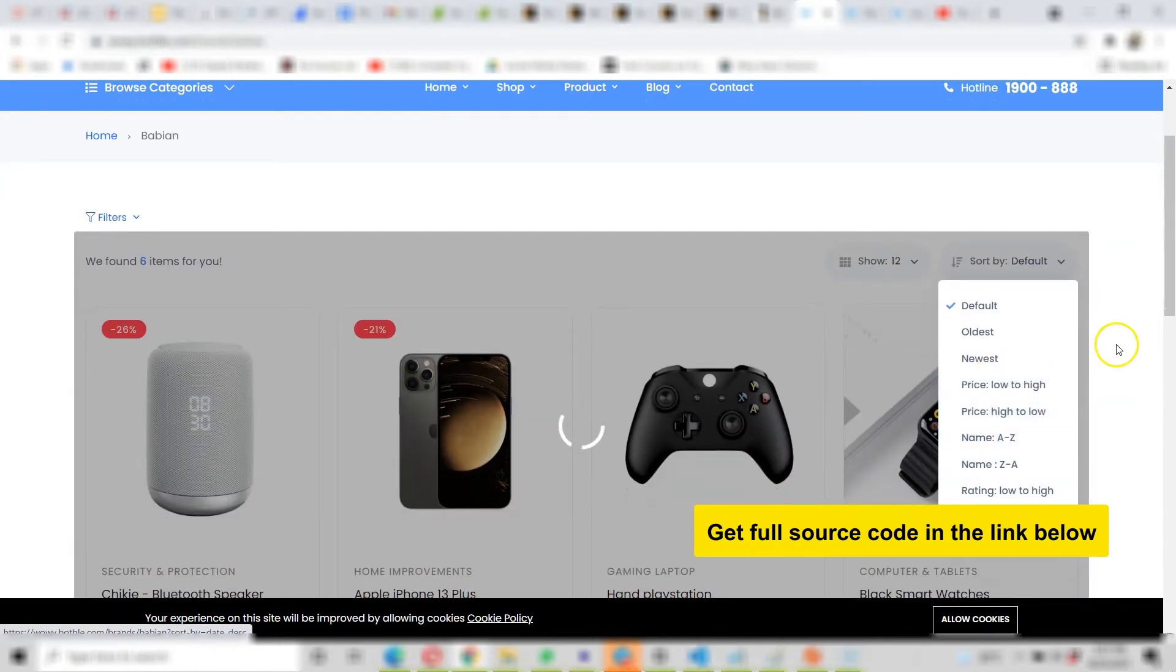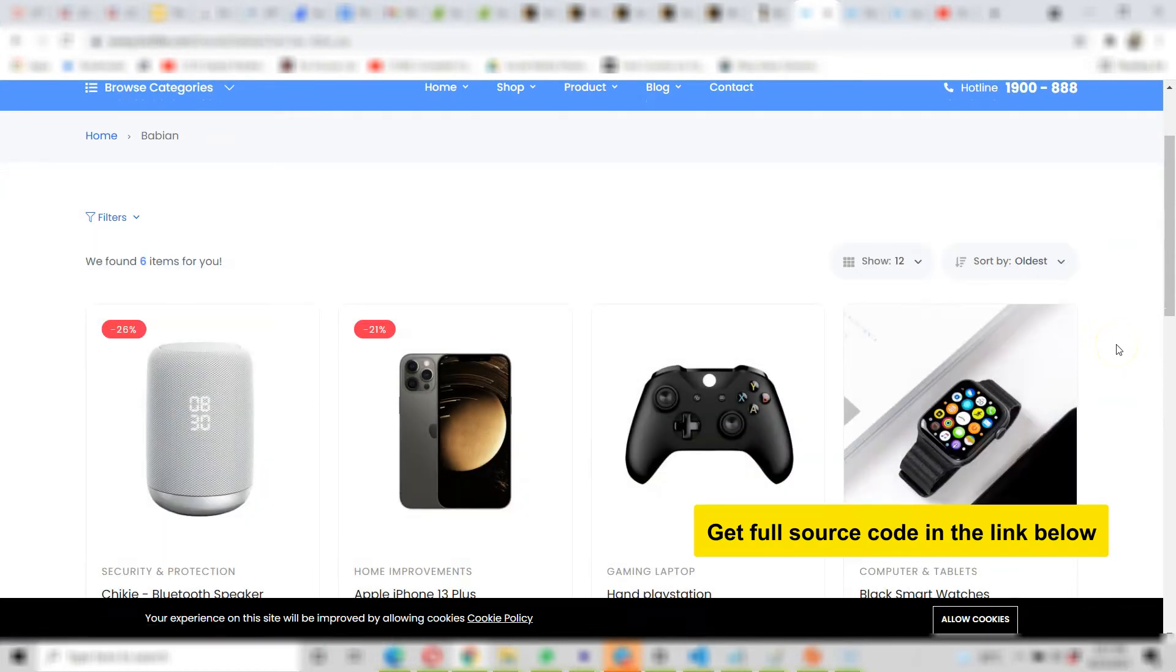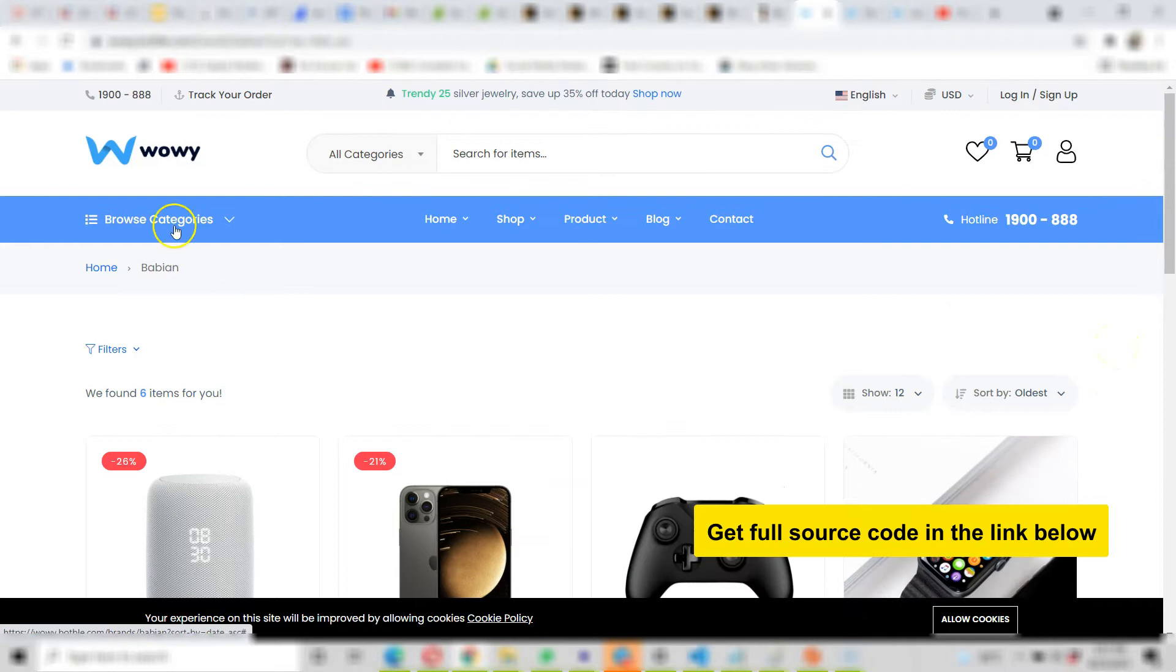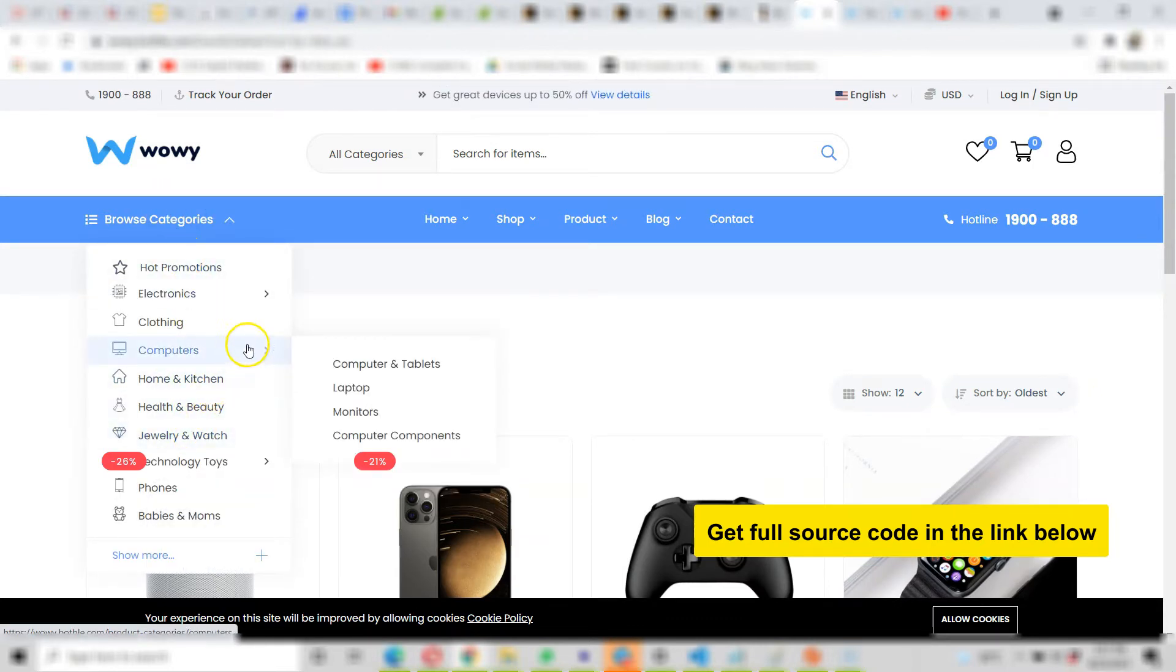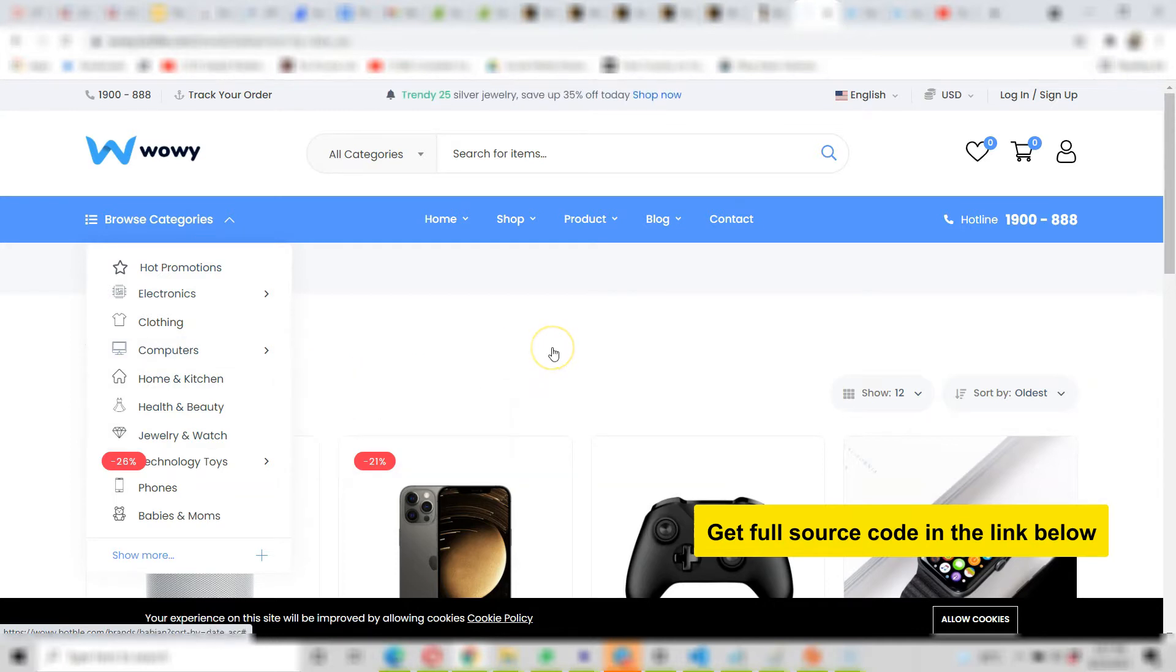Now at all times you have access to the categories. You can select any particular category and subcategory and then you see items there.